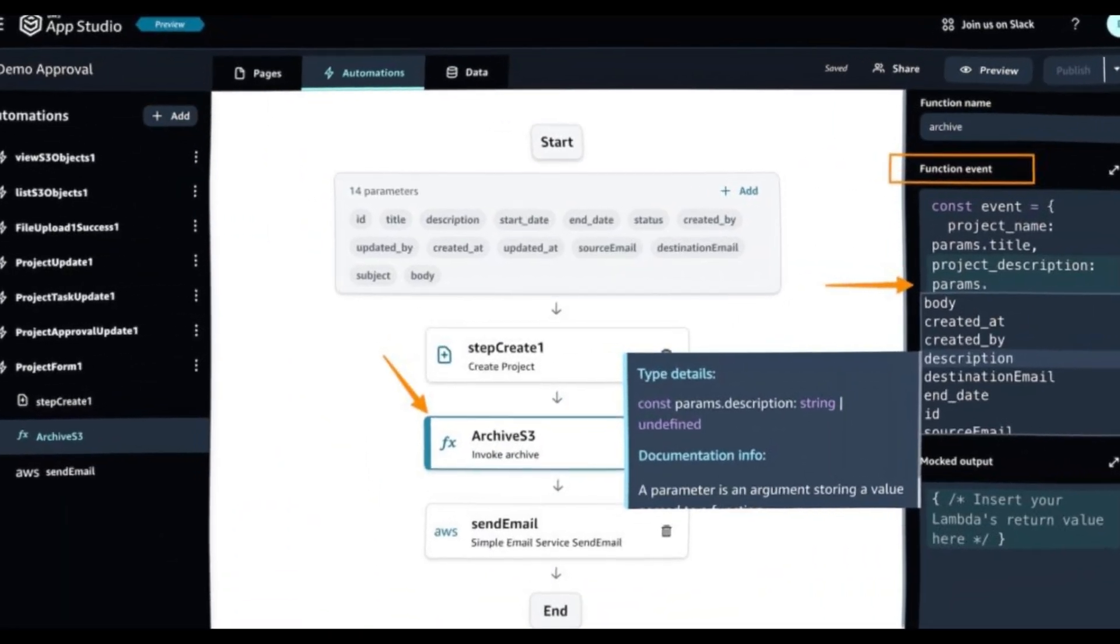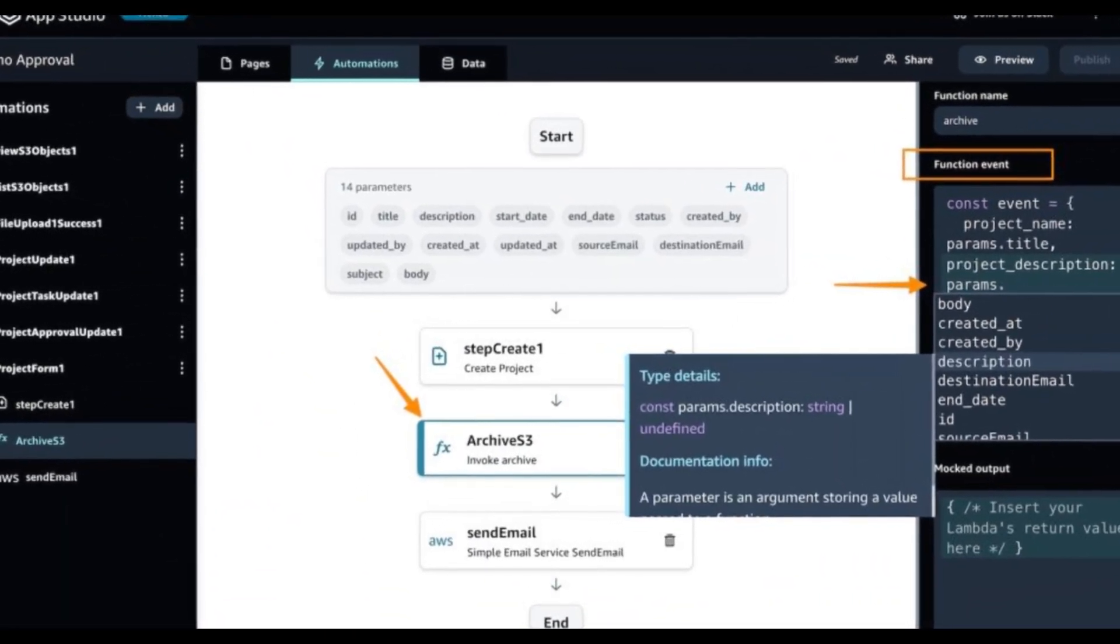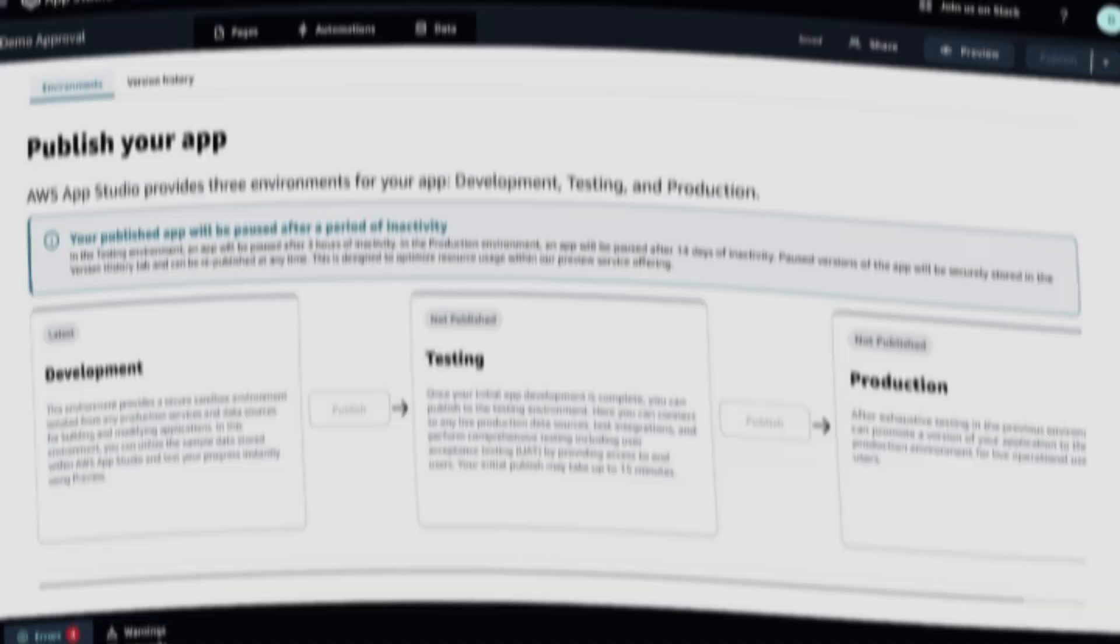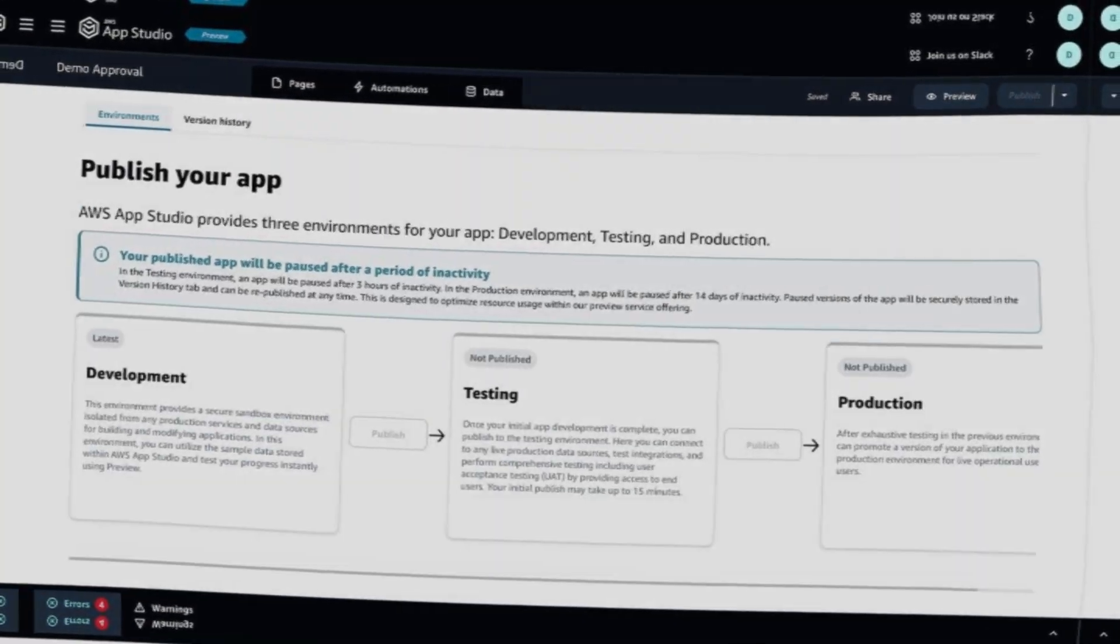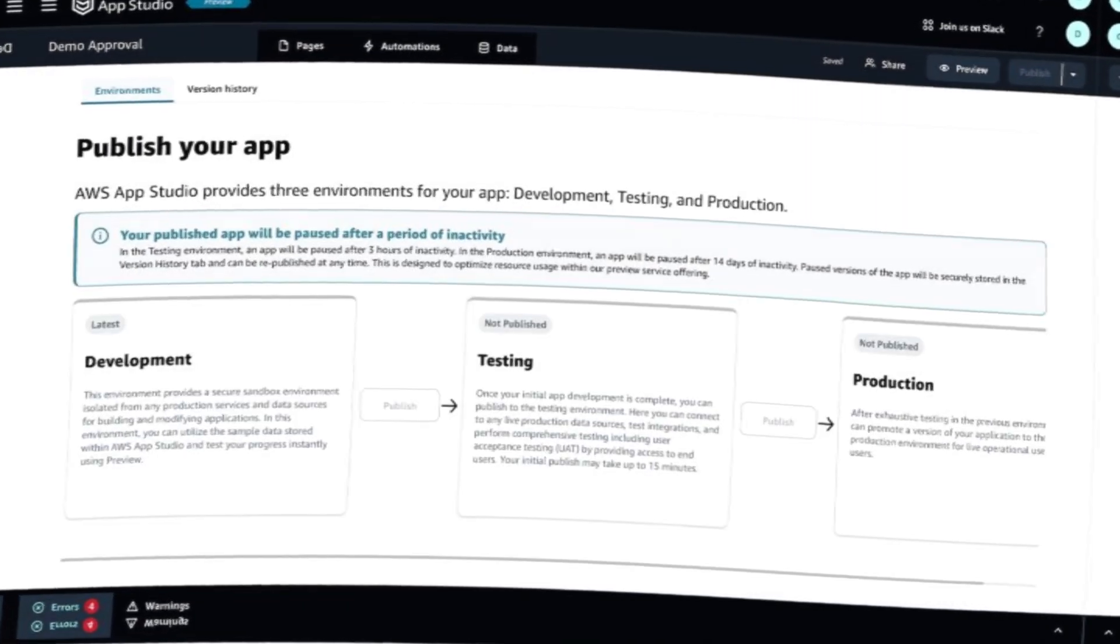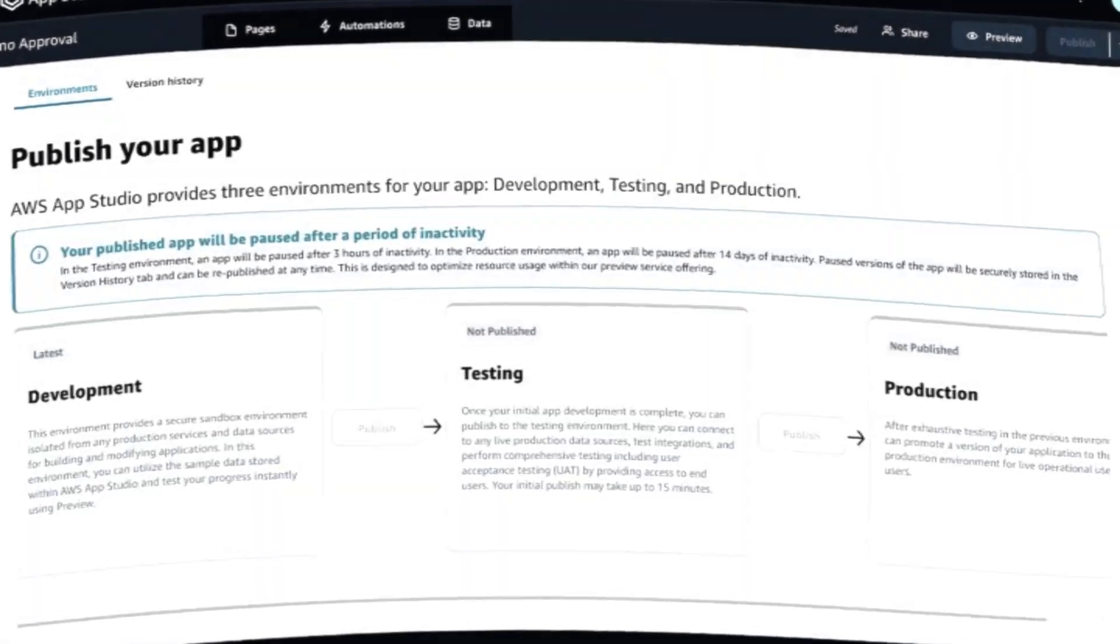Note, this animation above shows the flow at an accelerated speed for demonstration purposes. While writing this post,